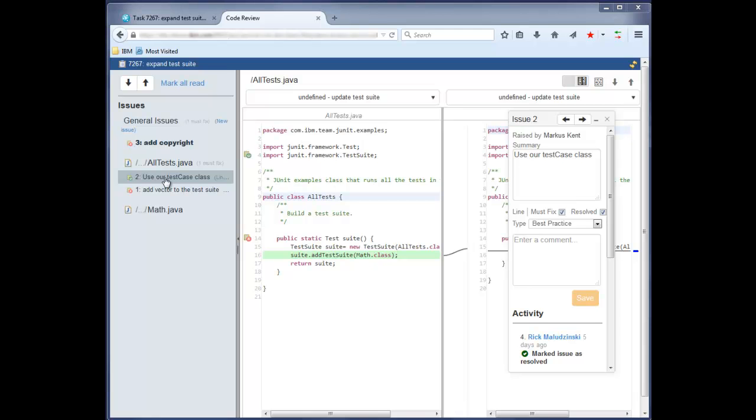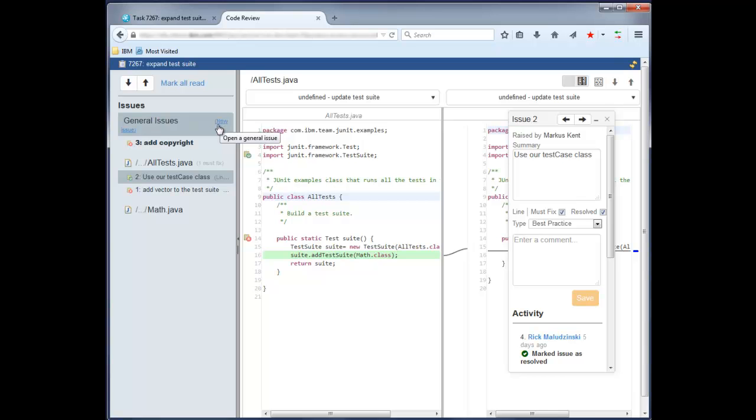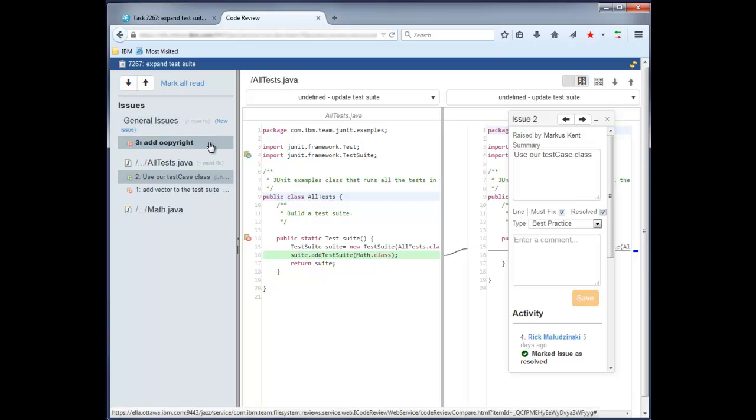Issues can be opened by selecting a line of code and clicking on the plus sign, or you can create general issues associated with the overall change sets under review. For example, you may raise a general issue to remind the author to include a copyright statement, as was done here.